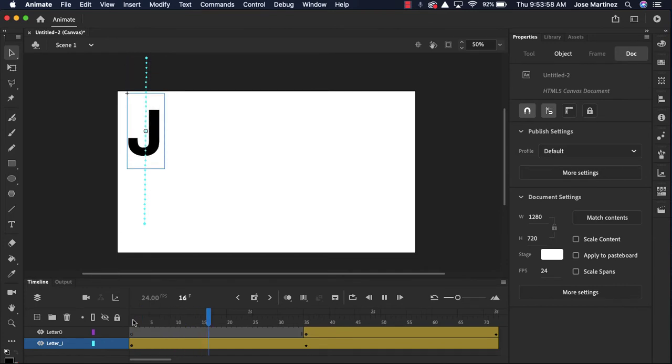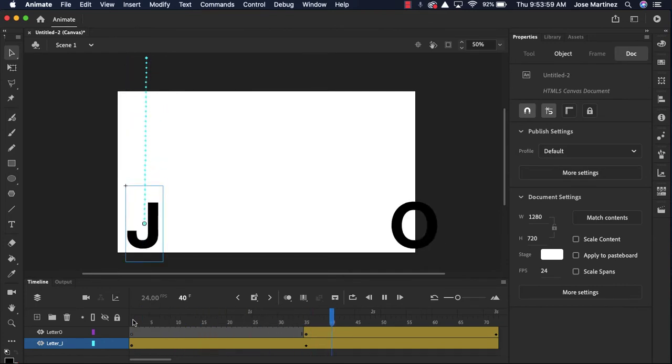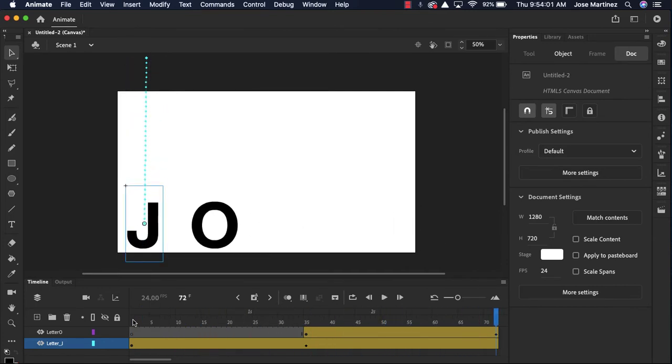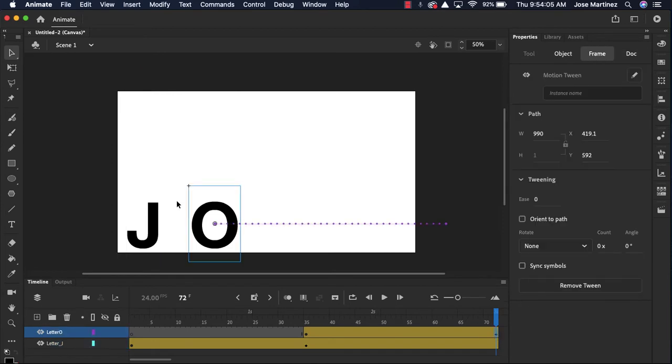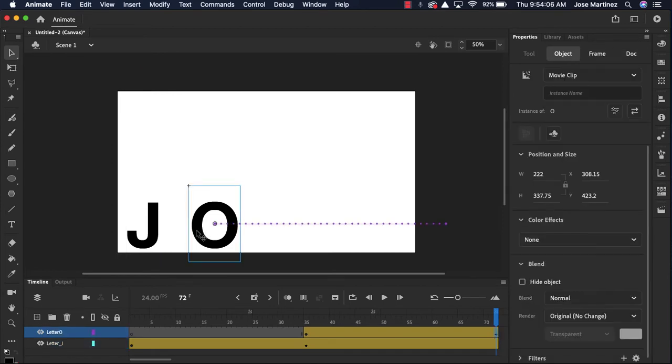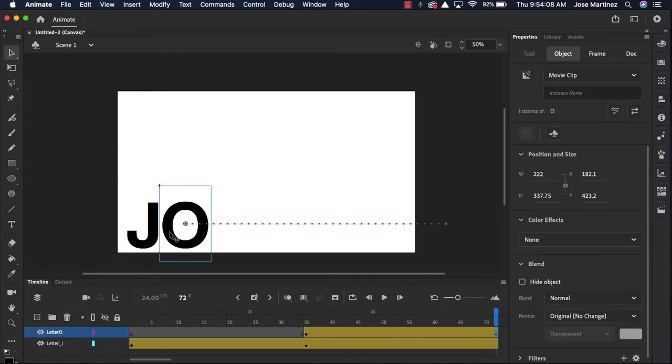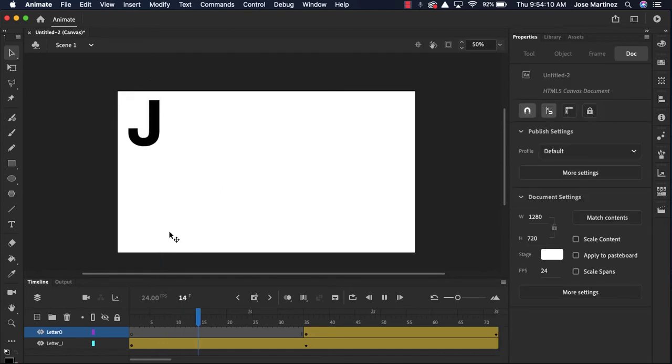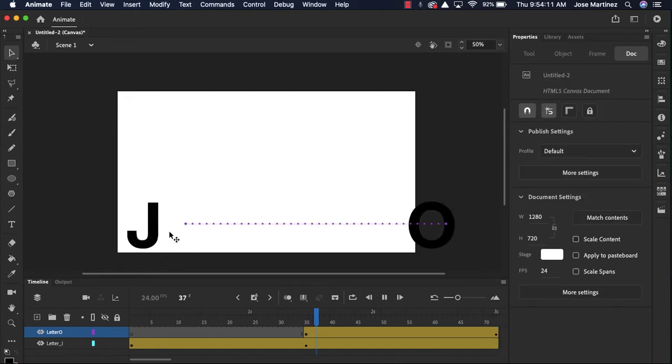So now when my animation comes down, J comes across and the O. They're not totally lined up, so I'm gonna click back on my O layer and bring the O closer in. So I've got a simple animation here with the next letter.